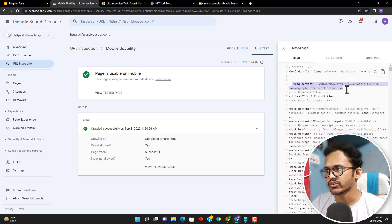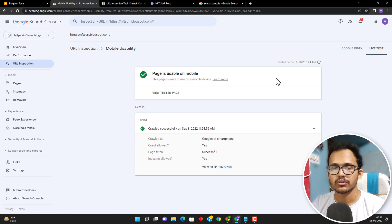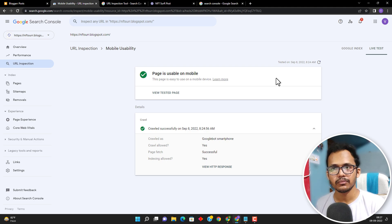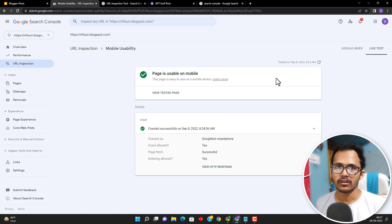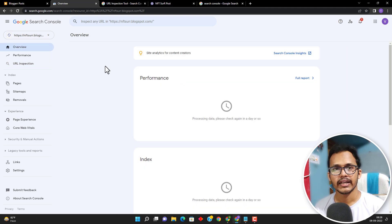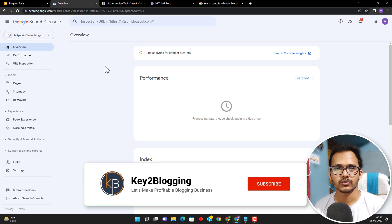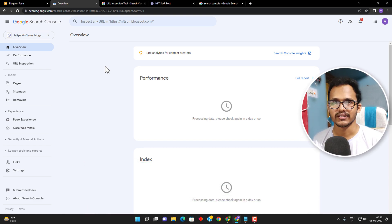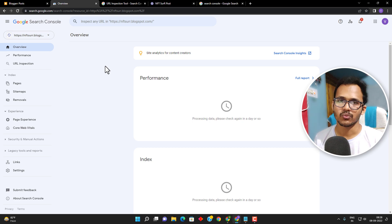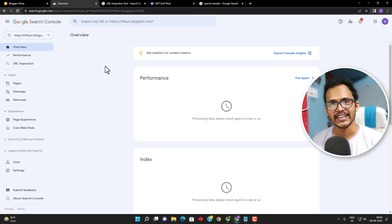Now you have learned how to create a Google Search Console account, verify your website, and submit the sitemap of your blogger website to Google Search Console. After some days, it will show data in the dashboard and you can track your website traffic. If you found this video helpful, hit the like button, share your feedback in the comments, and if you want to learn how to customize a blogger website, watch the video in the description. Thank you.